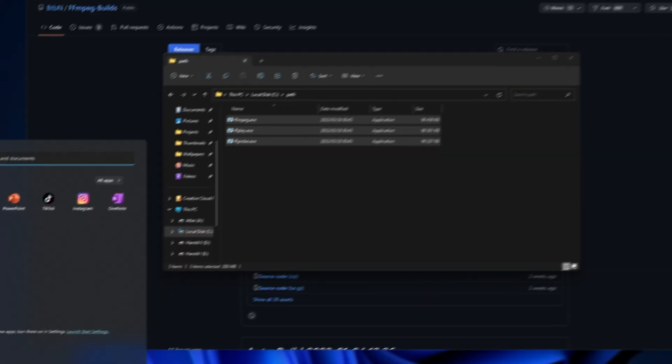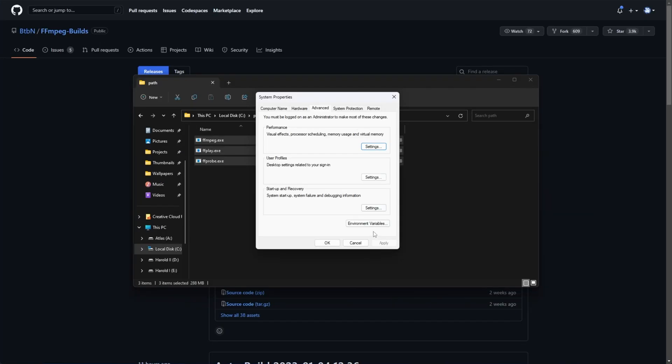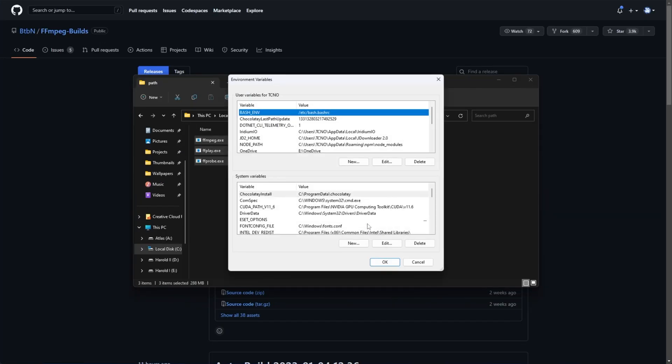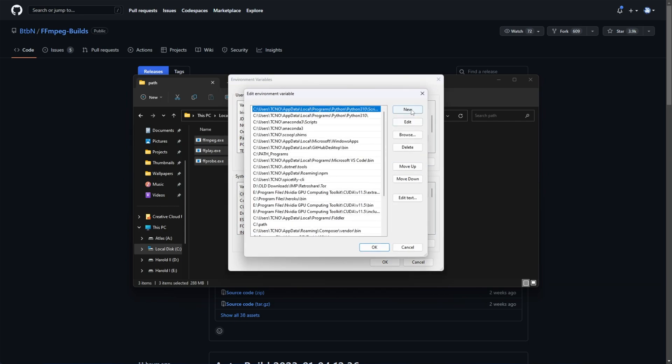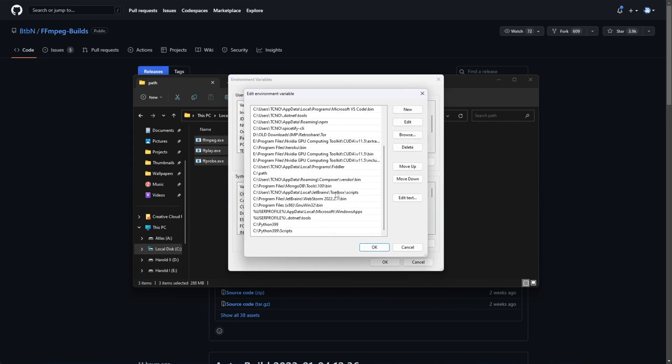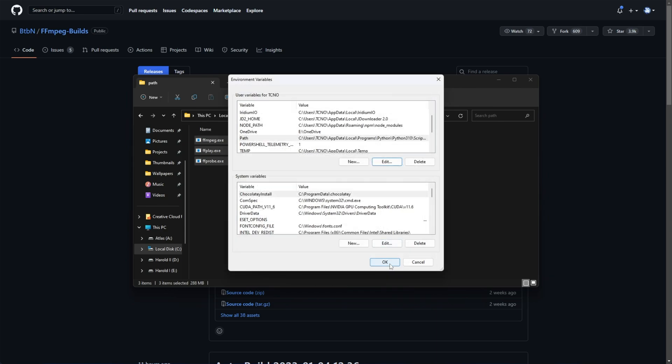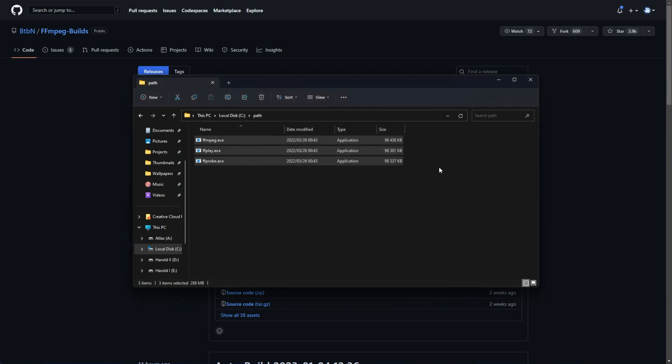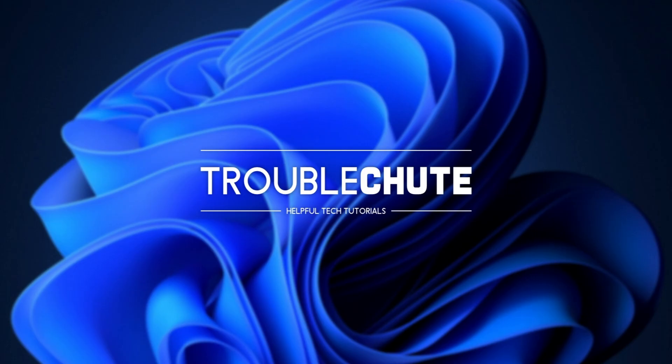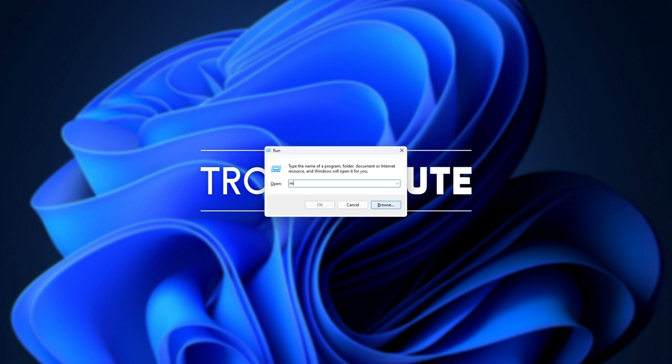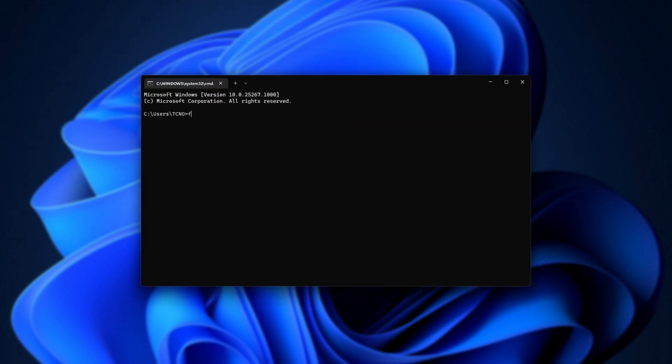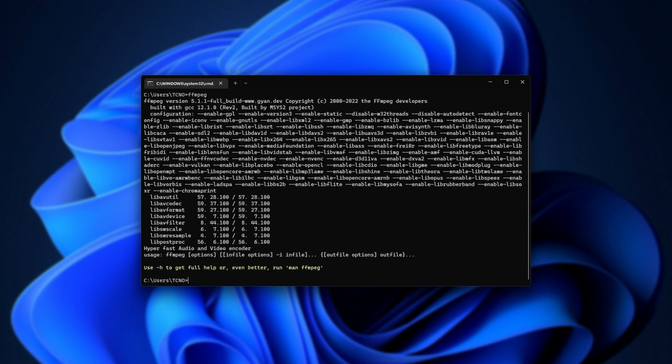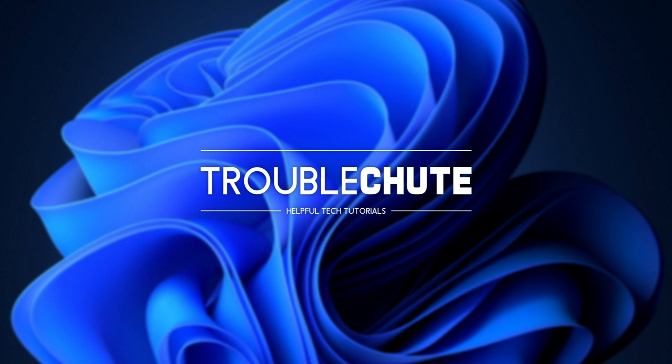Then hit start, type in path, and open edit the system environment variables. Once again, environment variables, scroll down here, click path, edit, new, and paste it in at the very bottom of the list. OK, OK, OK. And we can close the file browser and look at our PC once more. Now if we open up a new command prompt window once more and run FFmpeg, you'll see a response like this, meaning FFmpeg's successfully installed. Sweet. Now we can finally continue with installing Whisper.